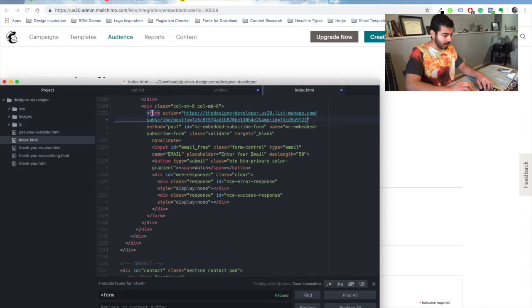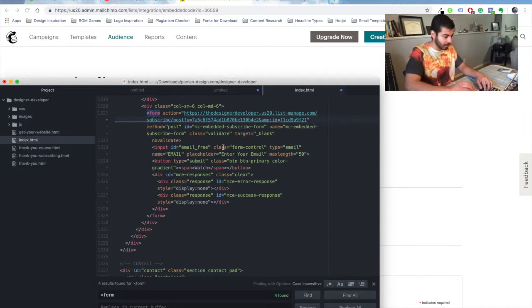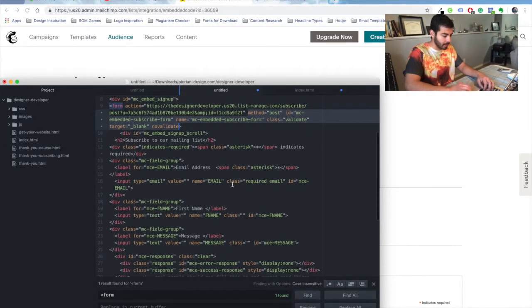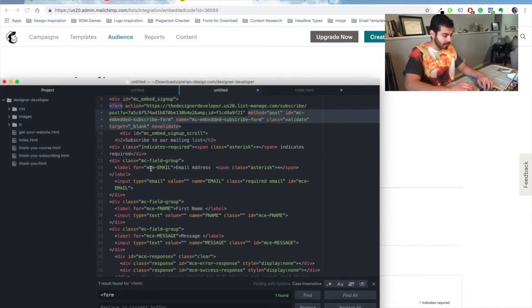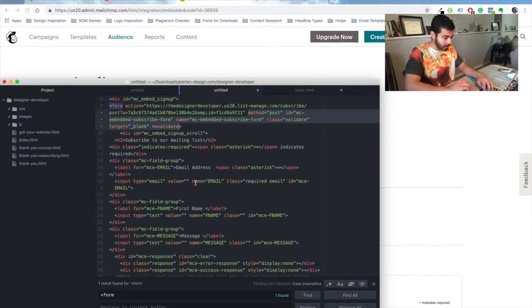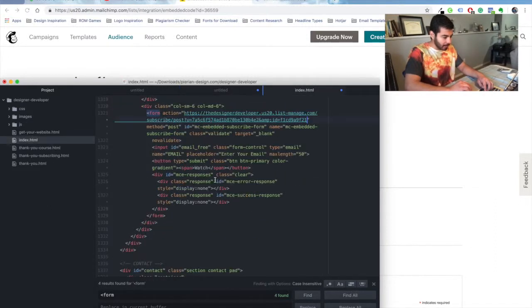Then you're going to find the text field that you want to edit. For example, the email address. You're going to change the name to EMAIL all caps because that's how MailChimp has it.